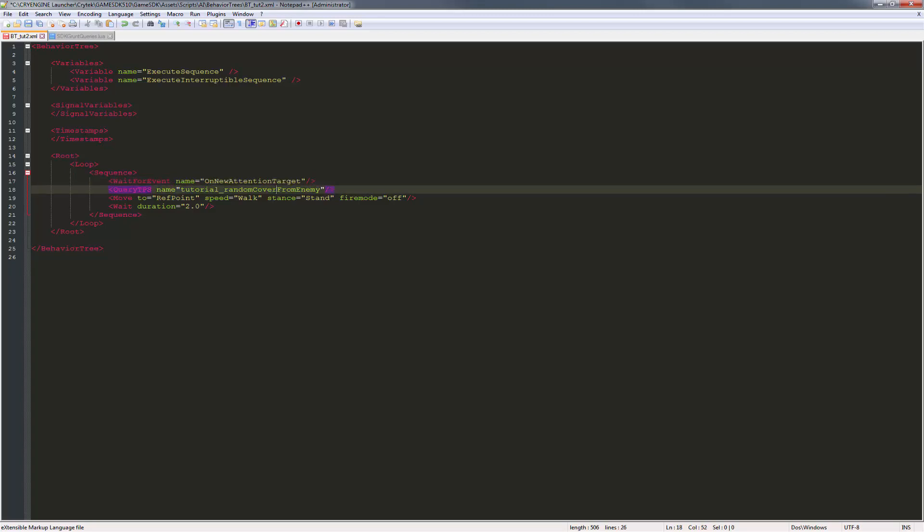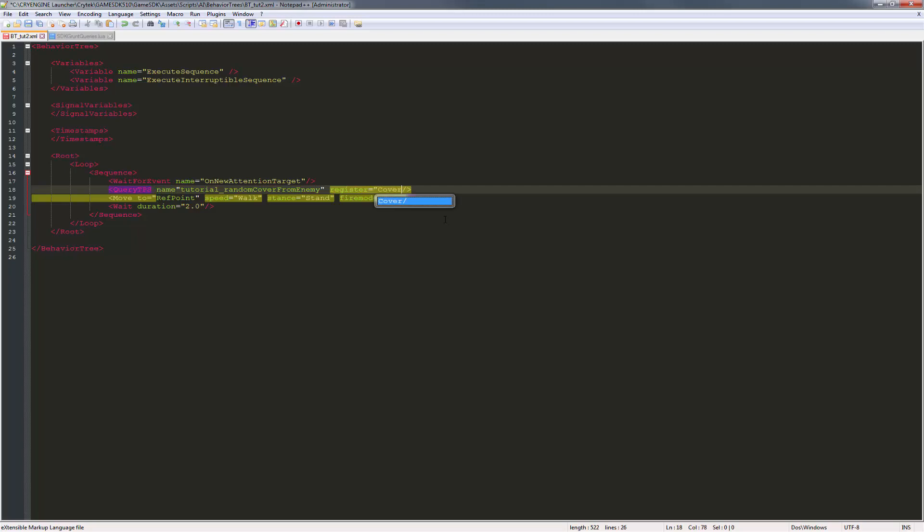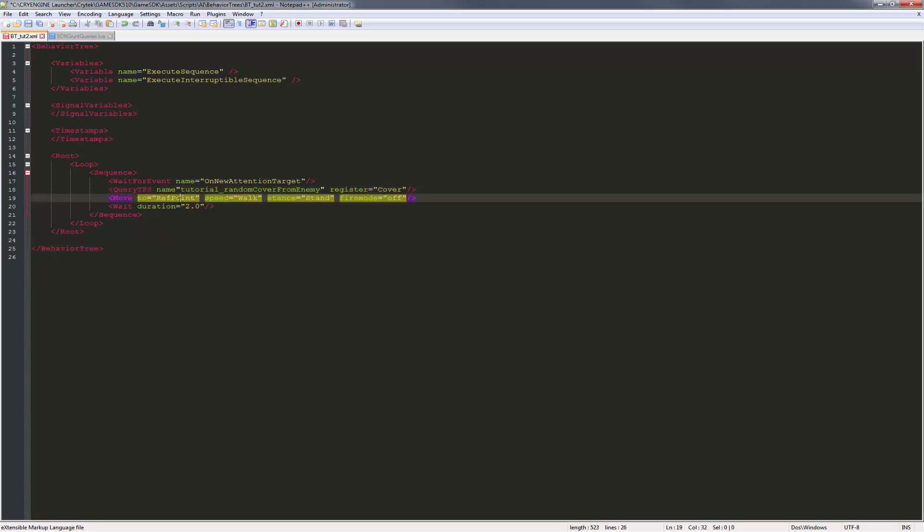Then our TPS query is right here, and we actually need to register a cover. So we'll do register equals cover. We're looking for that cover surface. We want to move to this cover.